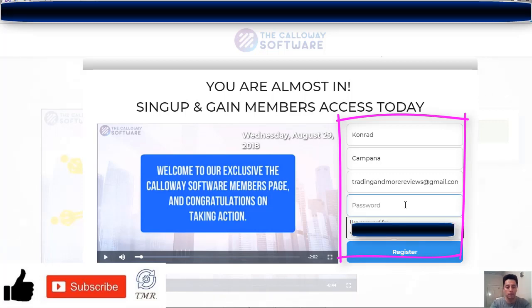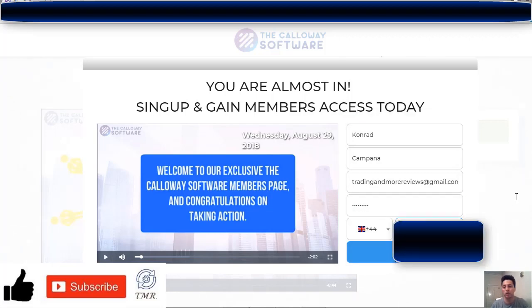Let me just enter my phone number — which I'm going to cover for obvious reasons, sorry about that.